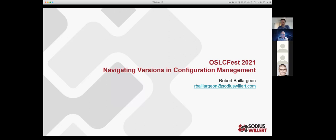I'm Robert Belarjan — appreciate it Eric for getting us started here. Hopefully everybody can hear me and you can see my slides. We have video on so I can talk with my hands, which is always good.